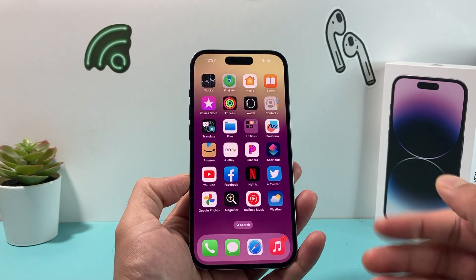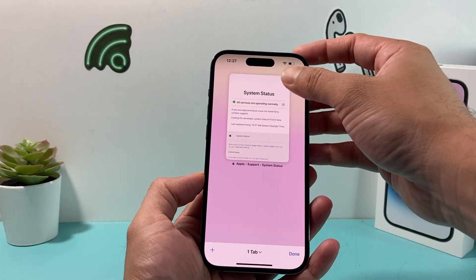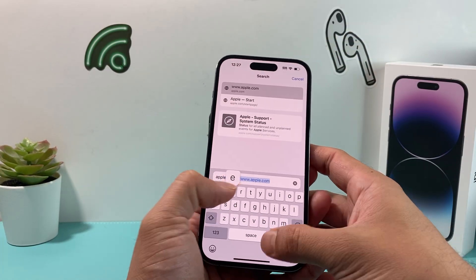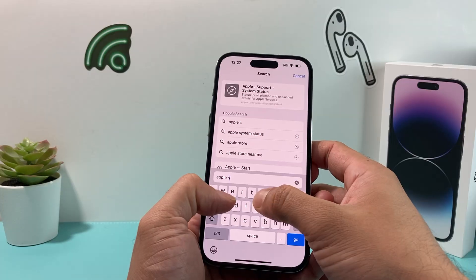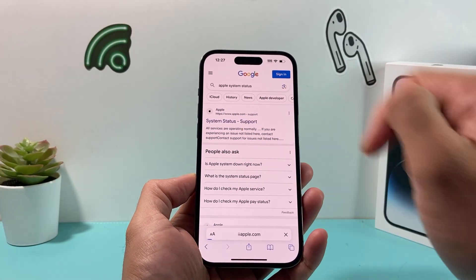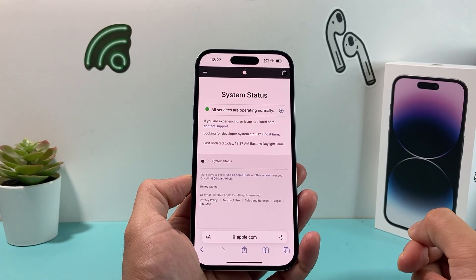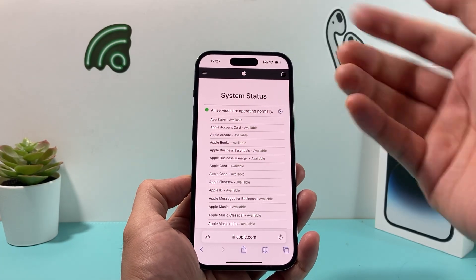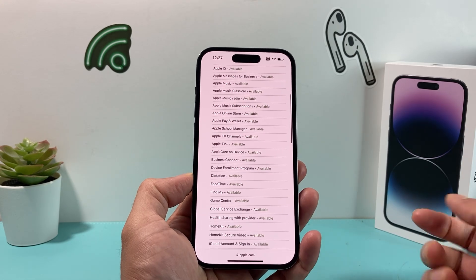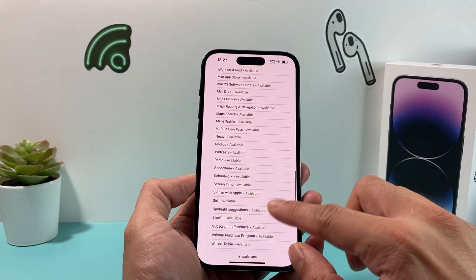After you have done that and you're still having issues, the next thing you want to check out on your browser is go ahead and search for Apple System Status. The very first link will take you to Apple's system status page. It gives you the status of all the services Apple provides as part of their ecosystem, and you want to search in the list for the Stock app itself.